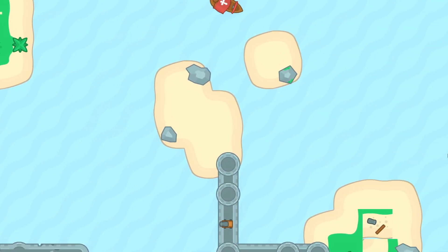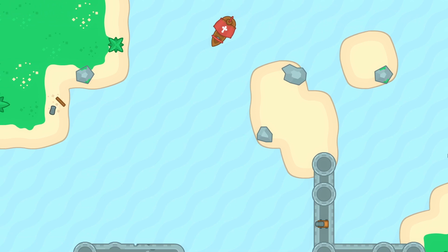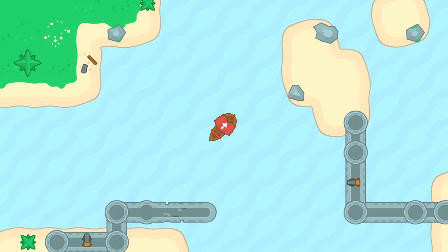So, ever wondered how you can create a 2D camera that follows your player for a top-view Godot game and stops at the edge of the level?